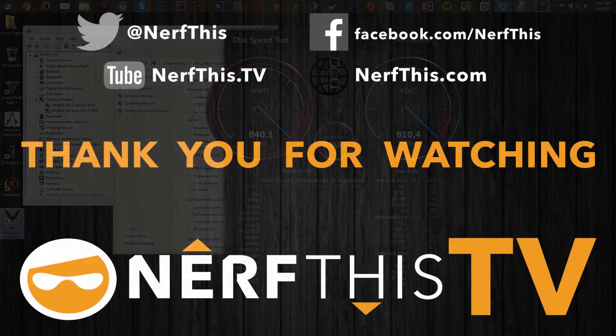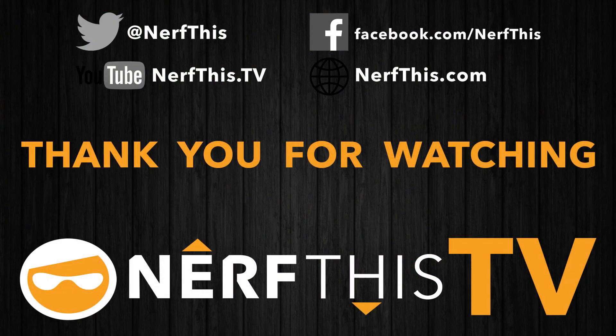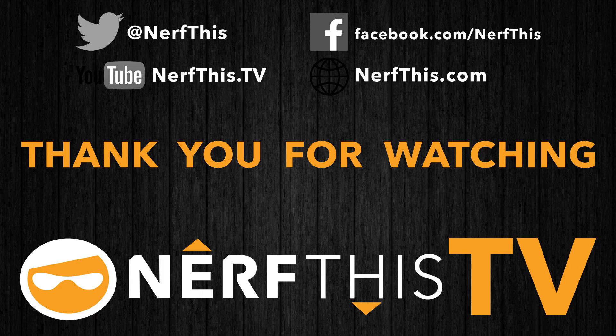Thanks and see you in the next video. Bye.